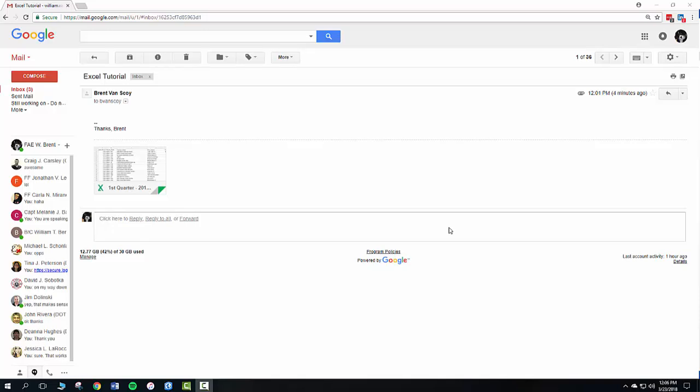So this is a quick tutorial for everybody that wants to work with an Excel file and print off your assembly list as opposed to looking at the map.